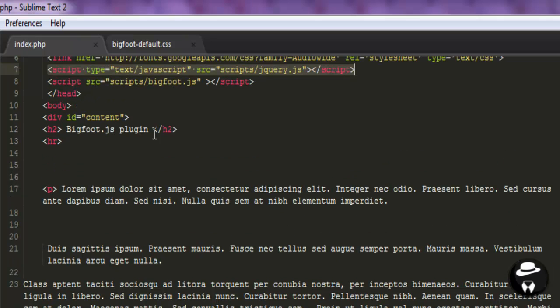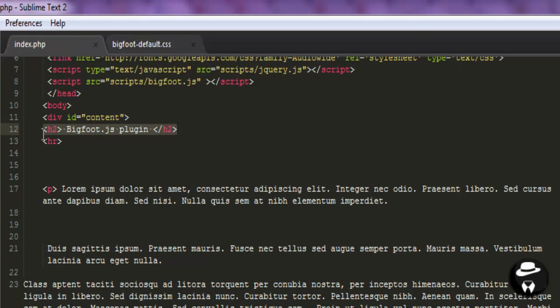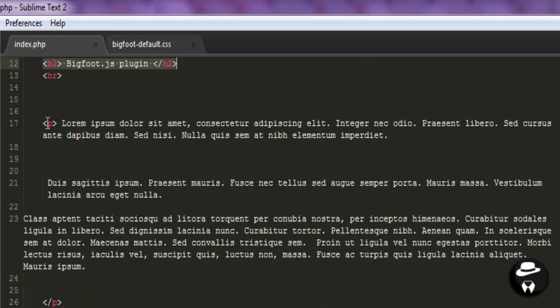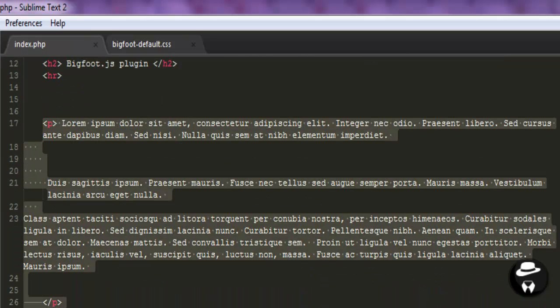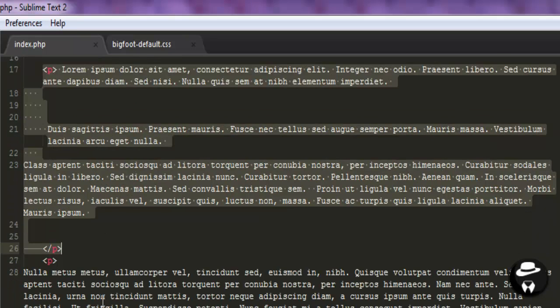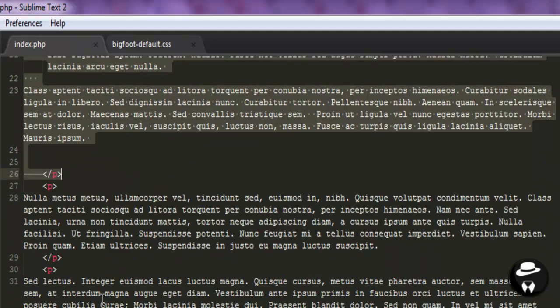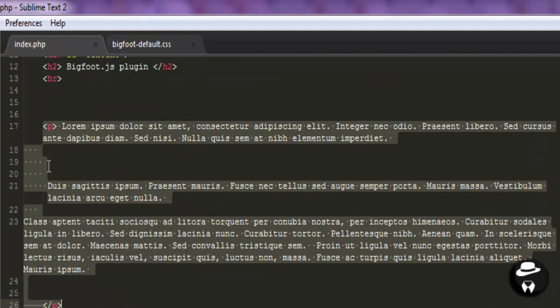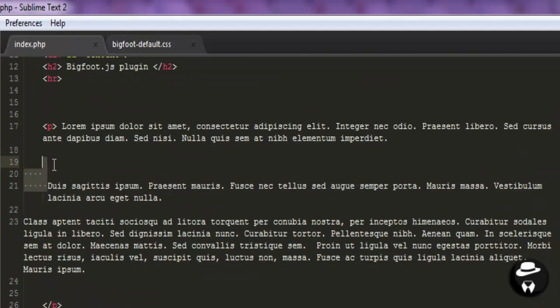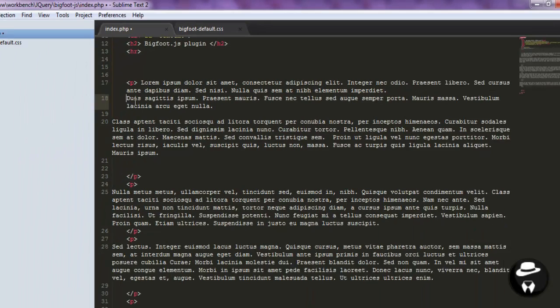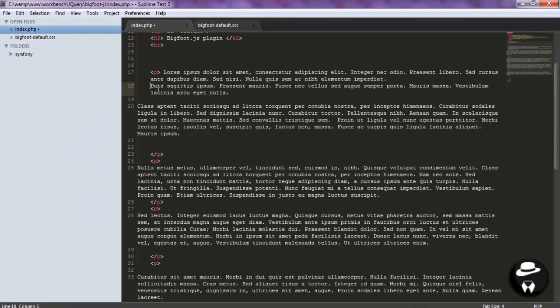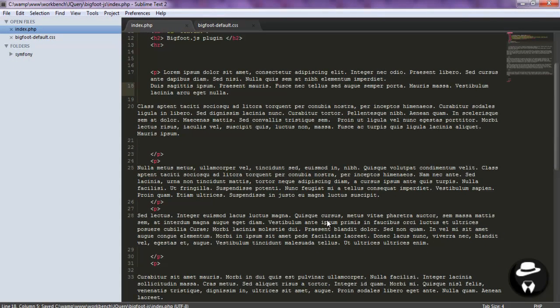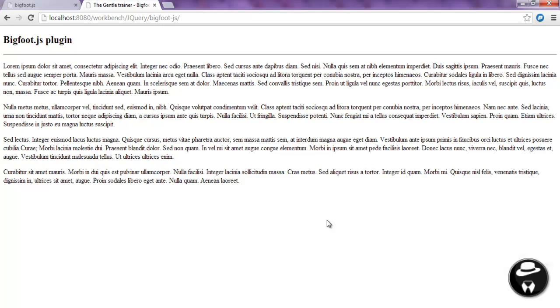And as you can see, a simple... I'm sorry for that. A simple header, BigFoot.js plugin. And I think four paragraphs. And paragraphs have been generated with a lorem ipsum text websites. And this is how it really looks until now on my web browser.